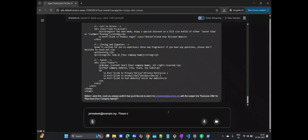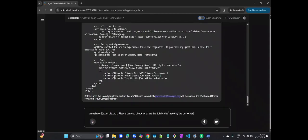Let's explore another powerful capability that highlights the agent's integration with your existing data infrastructure. I'm going to ask the agent to check the total sales made by this customer and the number of orders placed. This requires querying your transactional databases.